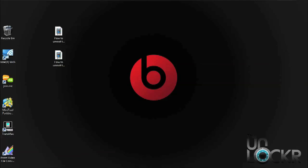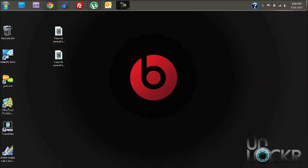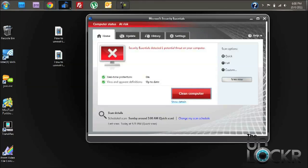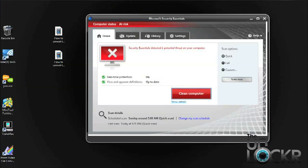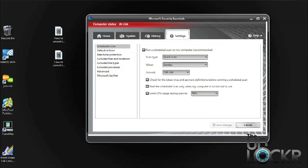So before we download the unroot files, we need to disable any antivirus software that we have running. Because when you download the unroot files, your computer is going to register them as a virus. That's not the case. The files are safe. So just disable any antivirus software that you have, and then we'll go ahead and download the necessary files.